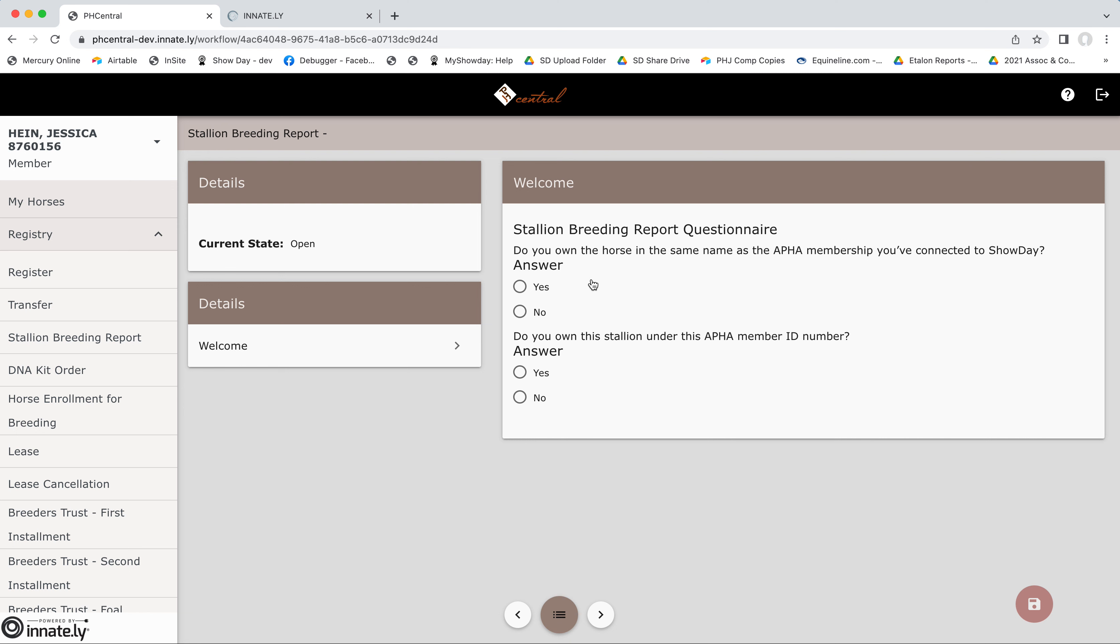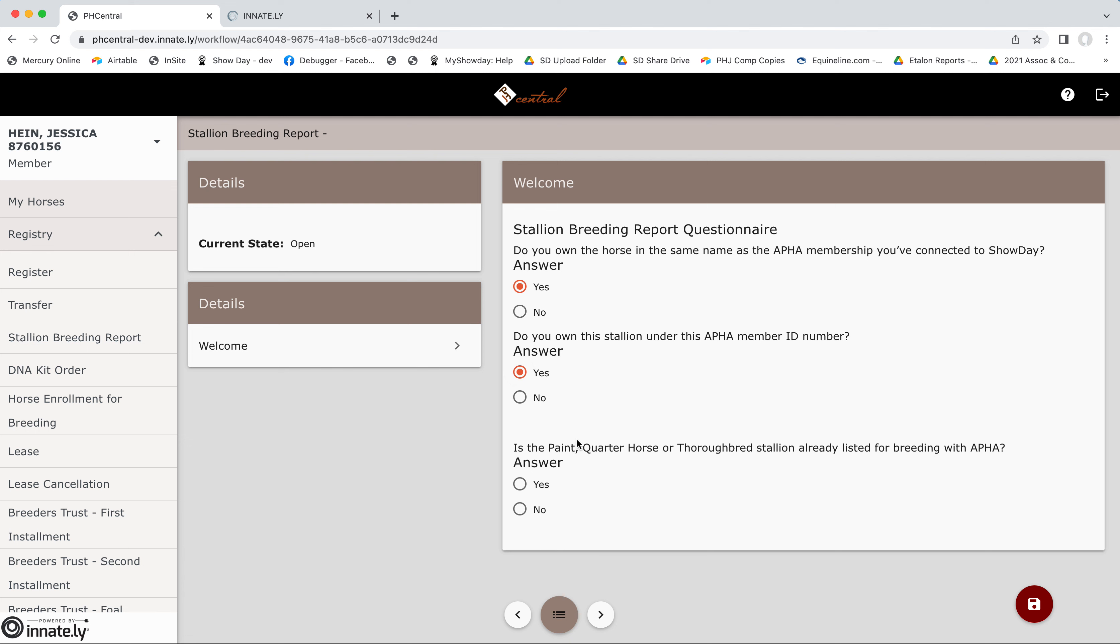First, you'll answer a few questions about the horse. Yes, it's owned under this account and this ID number. And is he listed for breeding? Yes. And then we'll proceed.